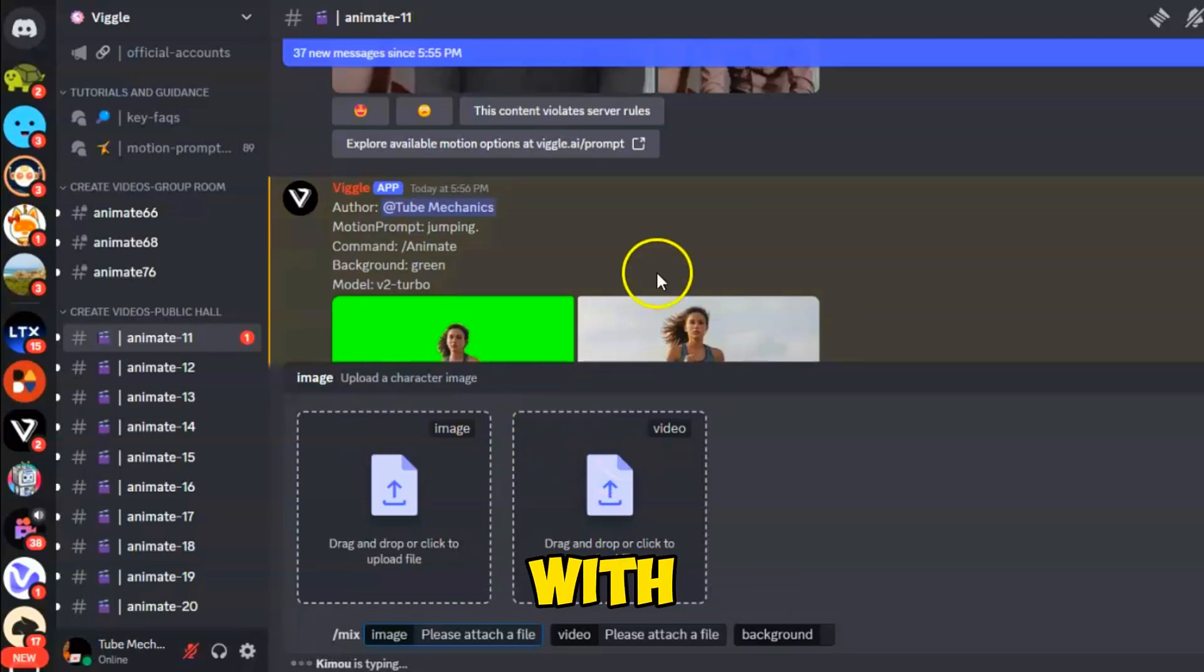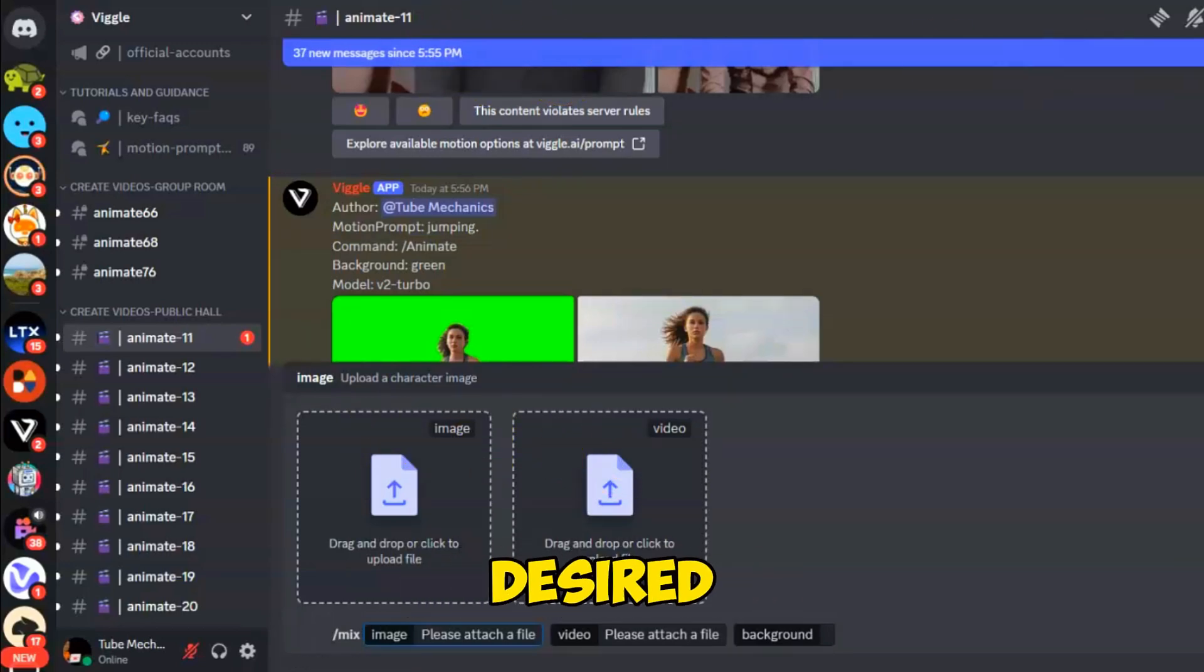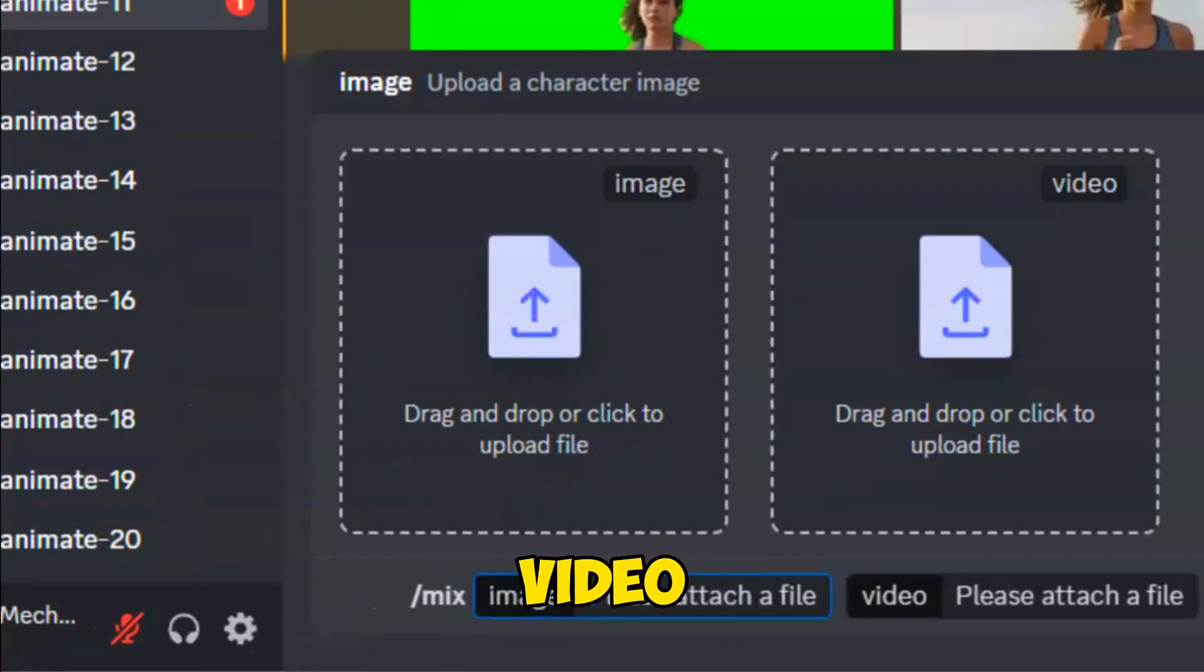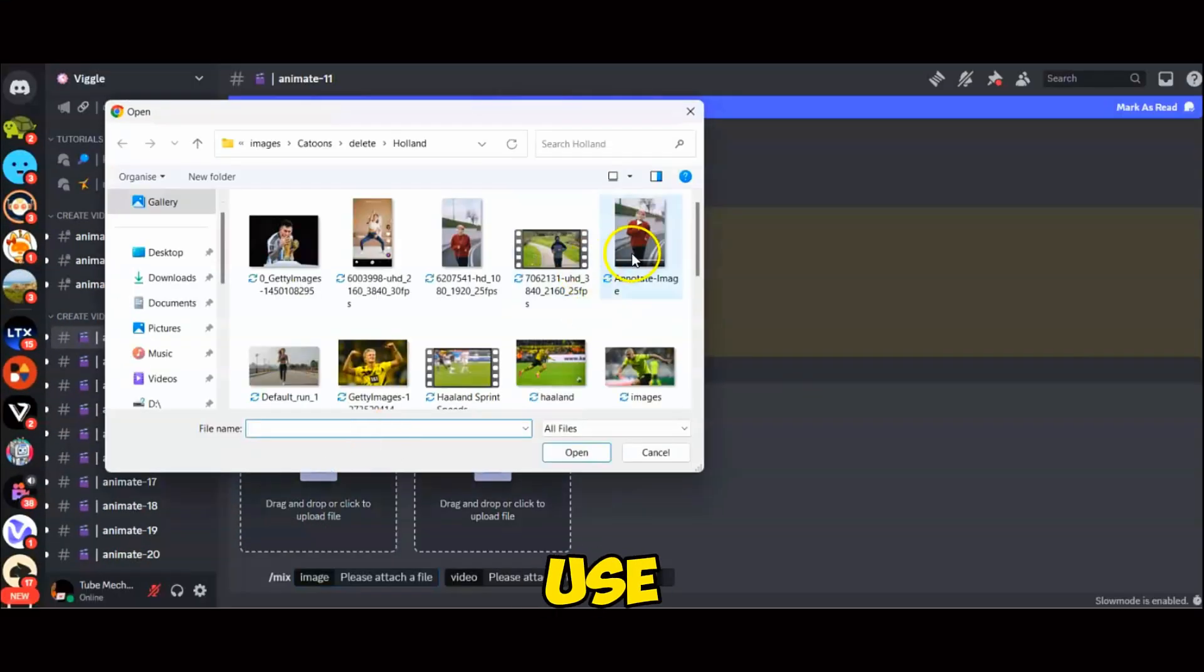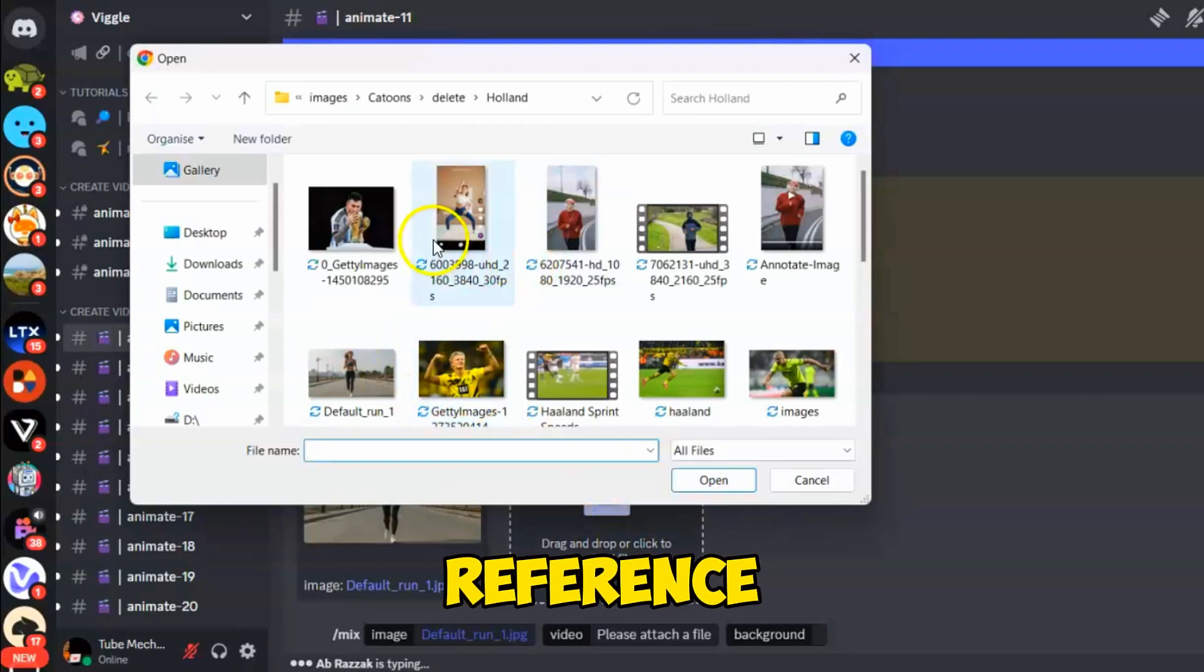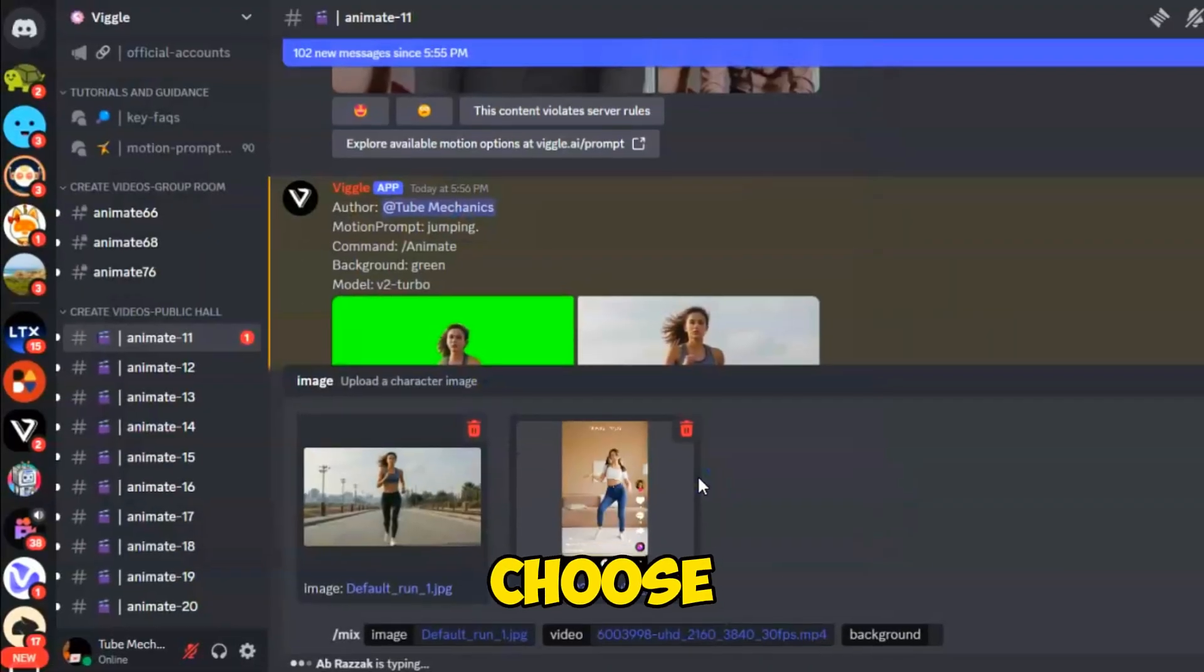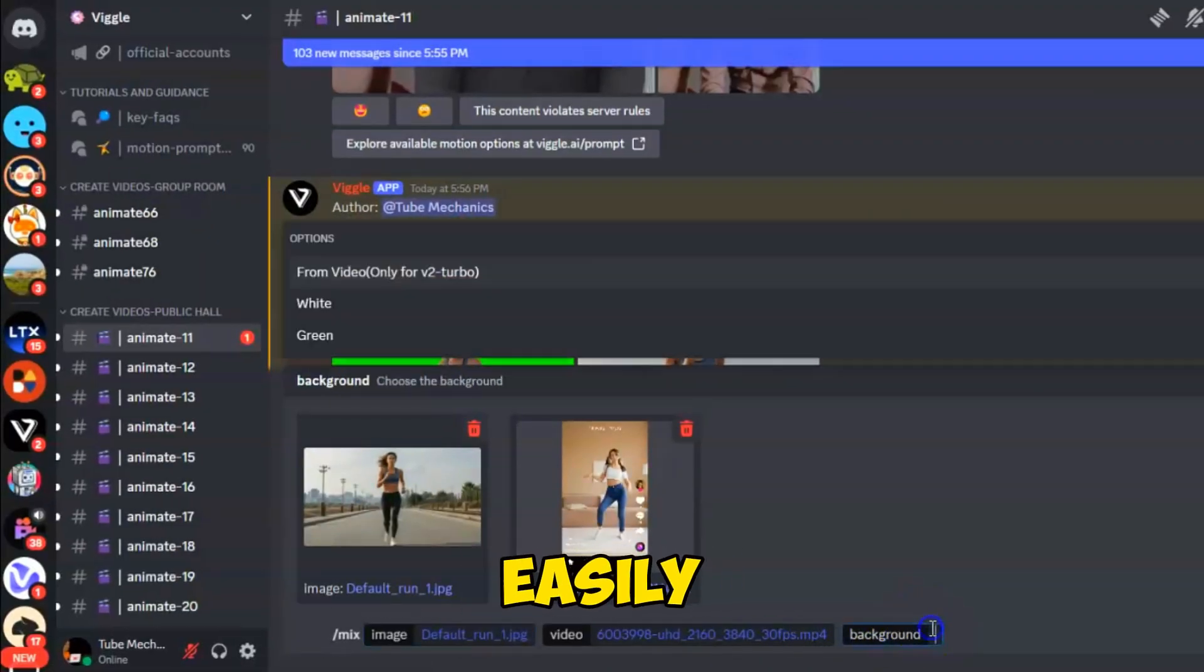The first is used to import the image of your desired character, and the other to add a reference video. In this case, I will use a dancing video I downloaded from Pexels as a reference video. It's better to choose green for the background so it can be removed more easily. Although there may be some strange vibrations, overall, it's good.